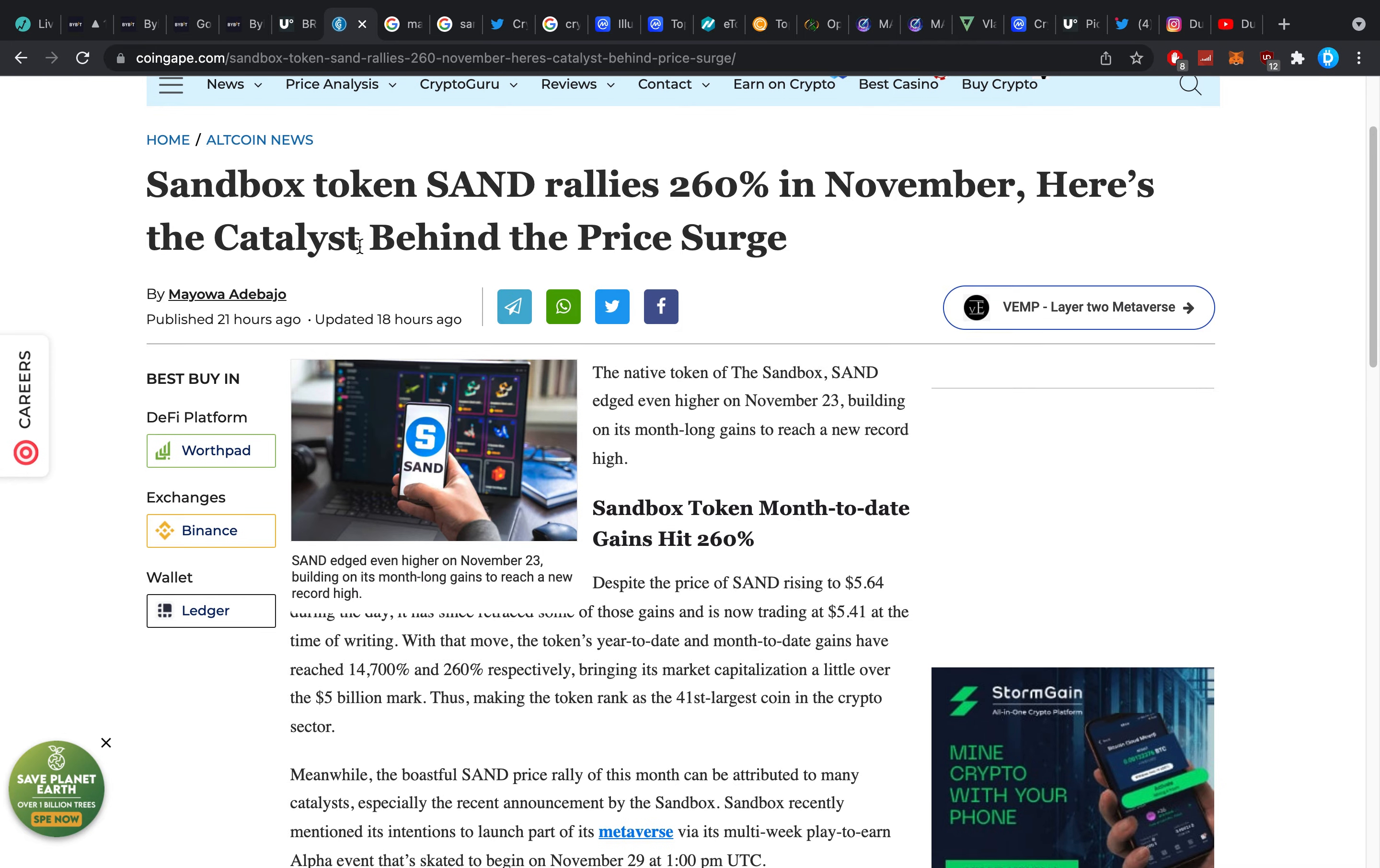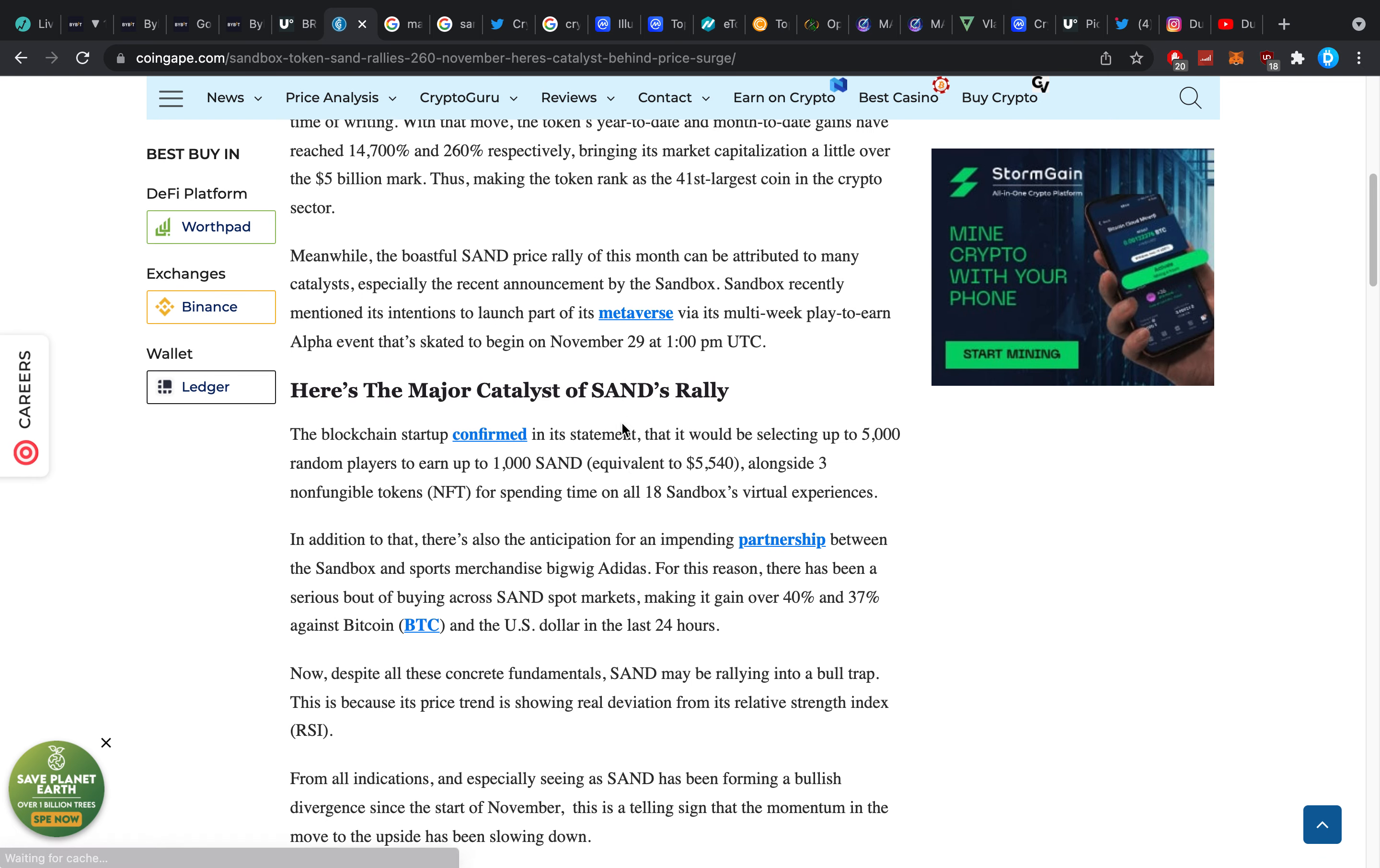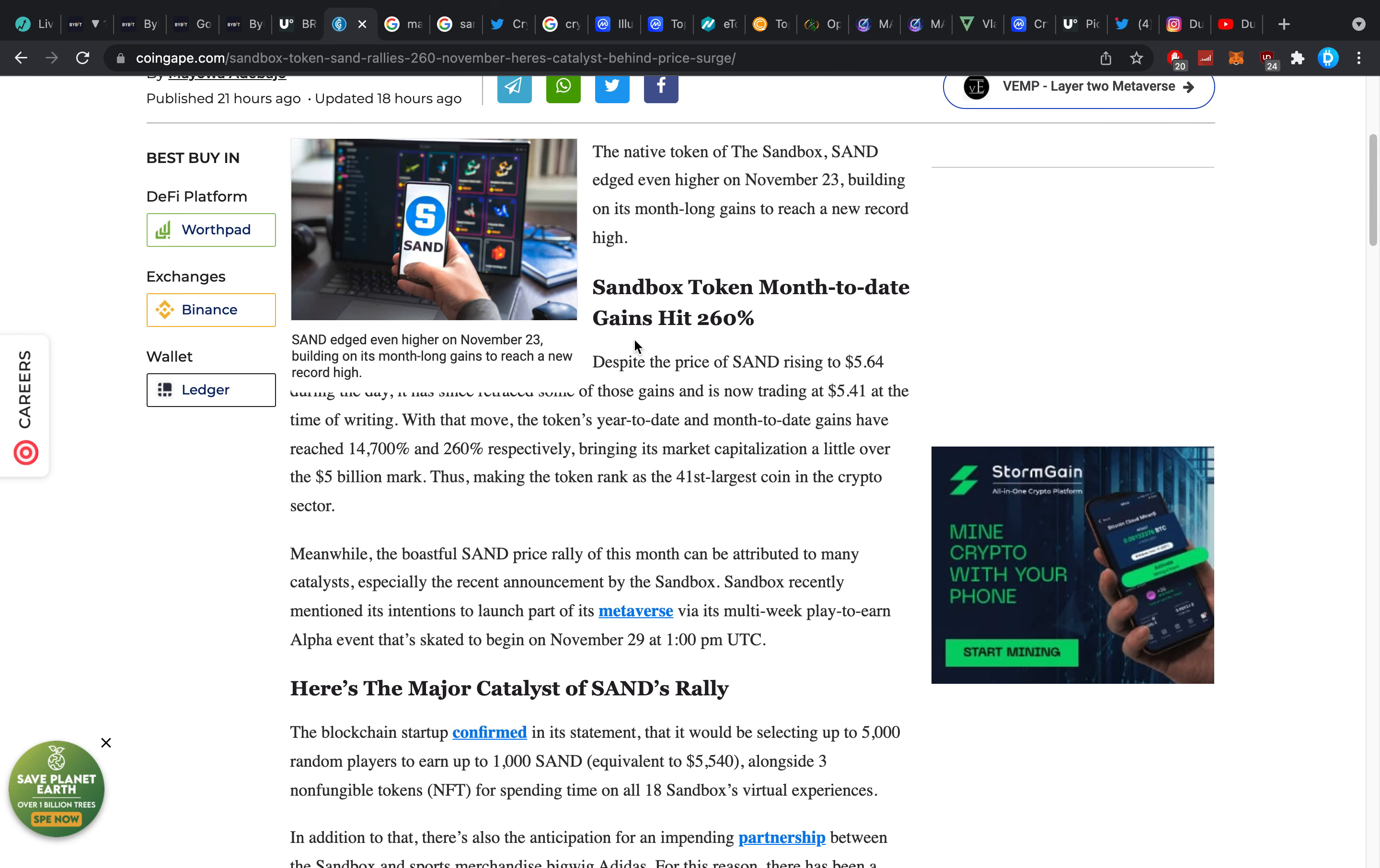Sandbox token SAND rallies 260% in November. Here's the catalyst behind the price surge. So SAND has been doing really really really amazing everybody and I'm so excited to see it go like this. And partially it's because they have a huge event happening on the 29th and I think four days ago when they announced that the 29th is going to be their opening gates I told you all we can actually start buying into SAND even heavier now.